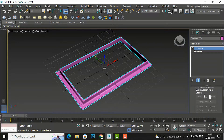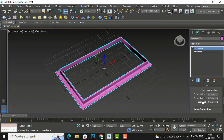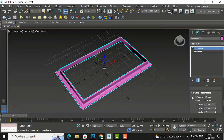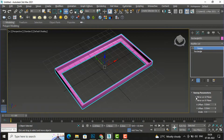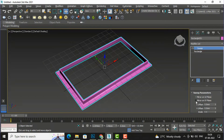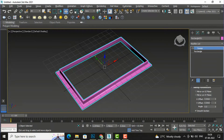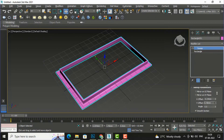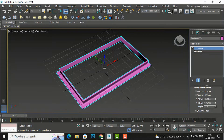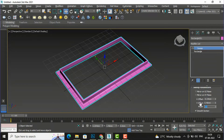I am going to select angle again and look at the sweep parameters. There is 'Mirror on XZ Plane' — if I select it, the shape will be mirrored on the XZ plane. If you want it on the XY plane, you can select 'Mirror on XY Plane.' You can also use X offset and Y offset, and set the angle value.